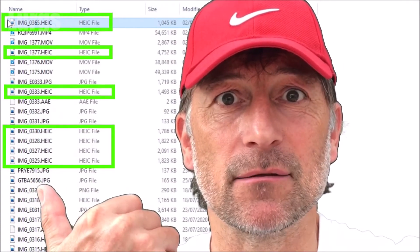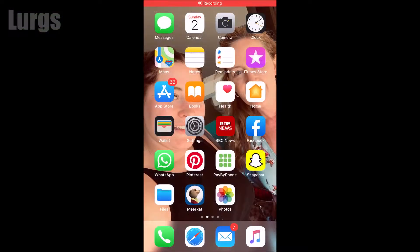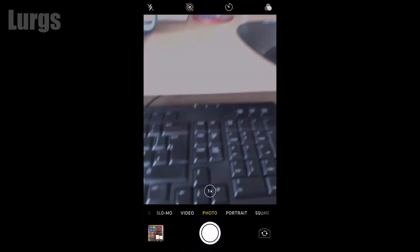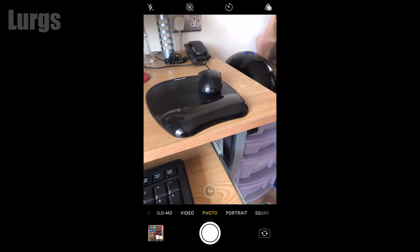Right, let's get cracking. Now I'm on my iPhone here. If I select the camera and just take a quick photo.